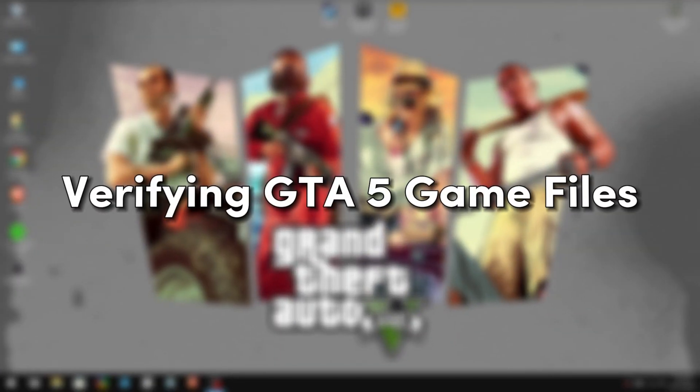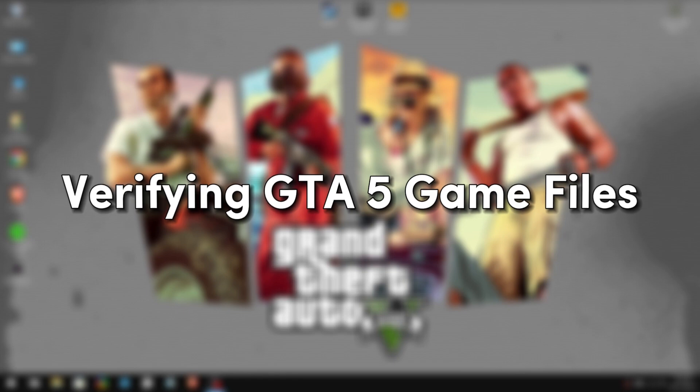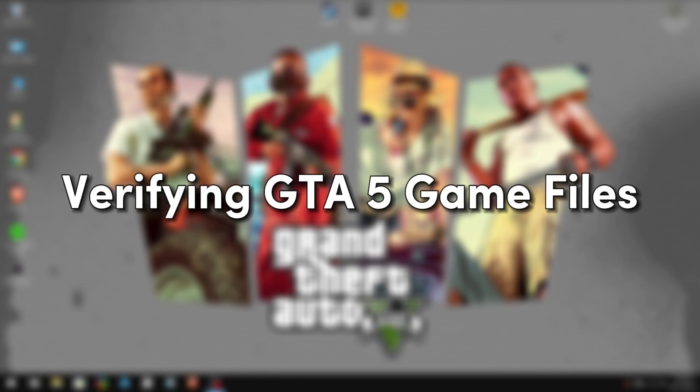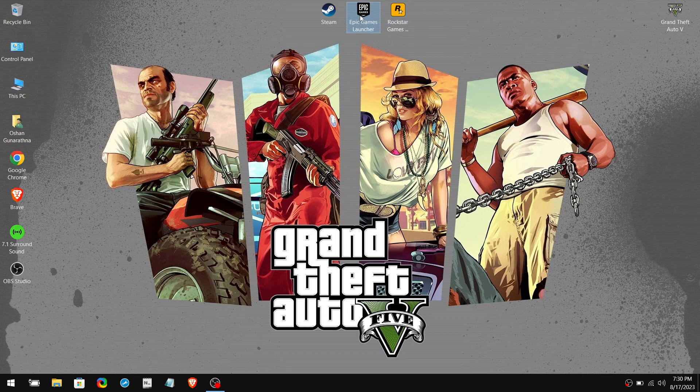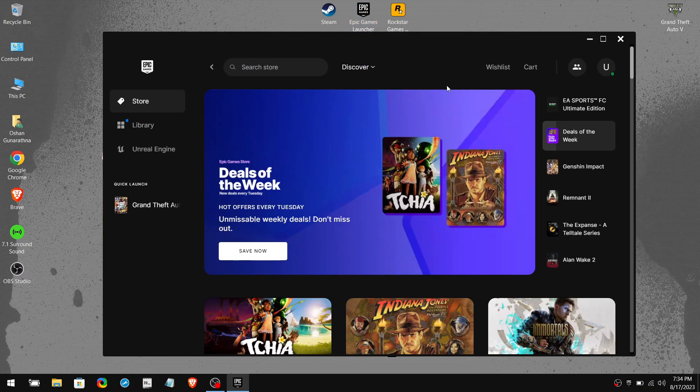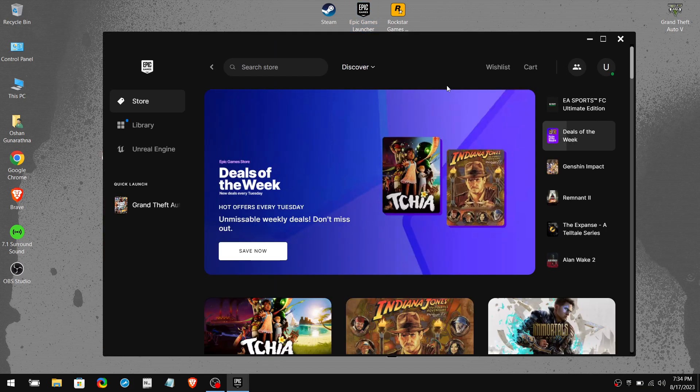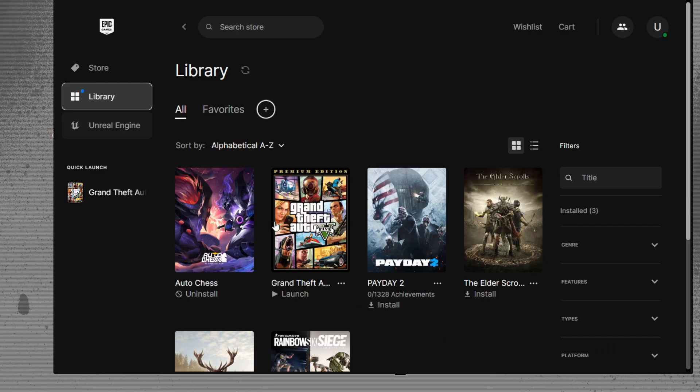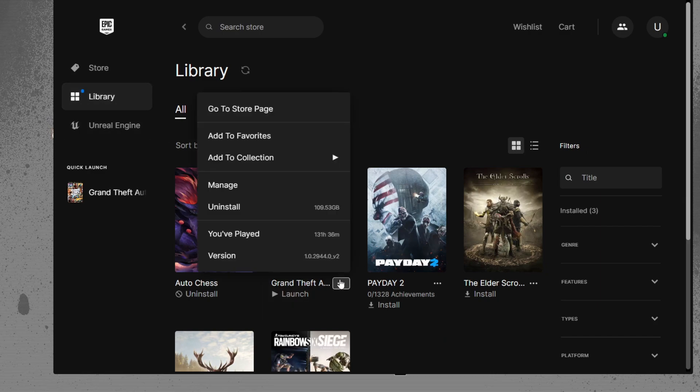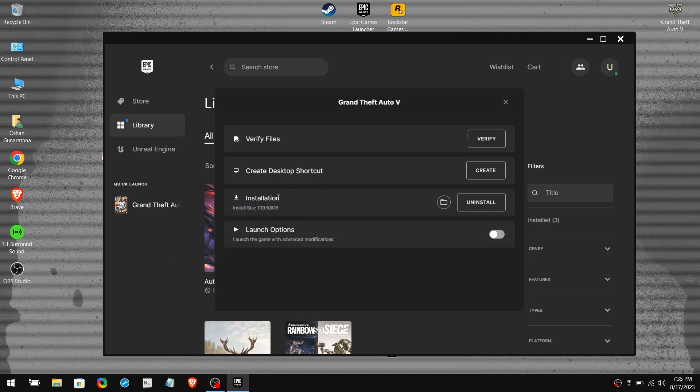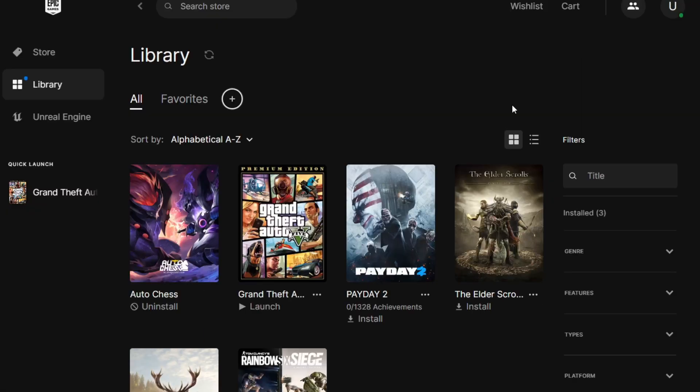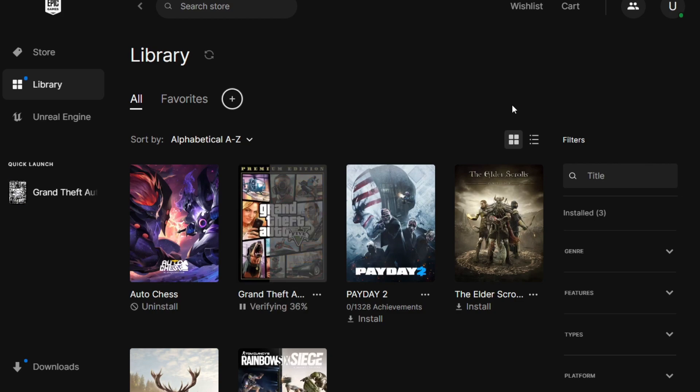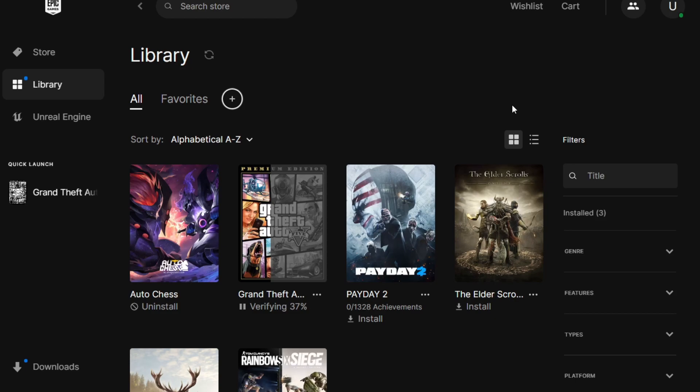Next, we are going to verify the GTA 5 game files to fix various types of issues, as well as make sure that the game and supporting files are up to date. You need to open the launcher where you downloaded GTA 5. For me, it's Epic Games. Go to the Library section, click on the three dots on GTA 5, and click on Manage. Then you can see the option to Verify Files. It will start to verify the files from 0 to 100%, and this will take at least 20 minutes. Once it's done, restart the launcher.